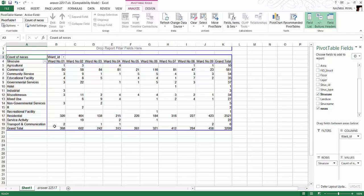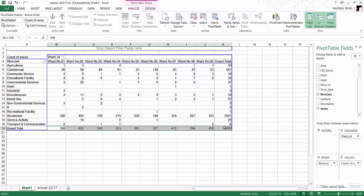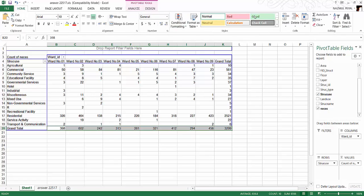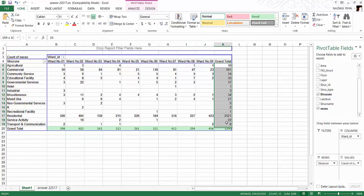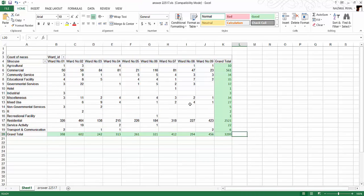Now you can see I have a count of everything ward-wise. This is how you can do spatial analysis like this.